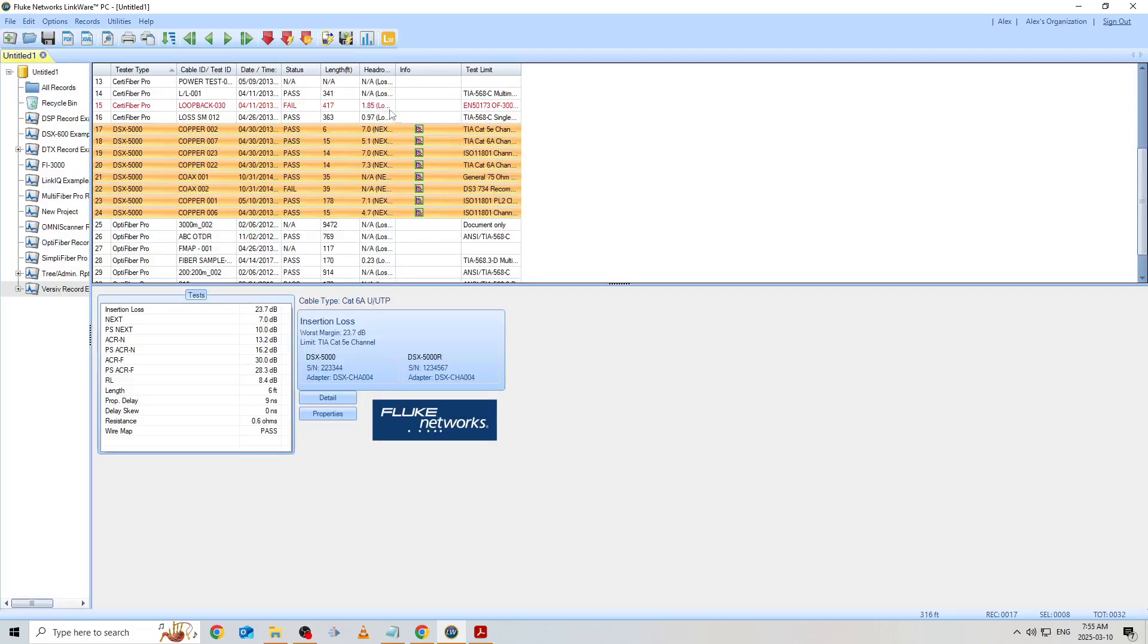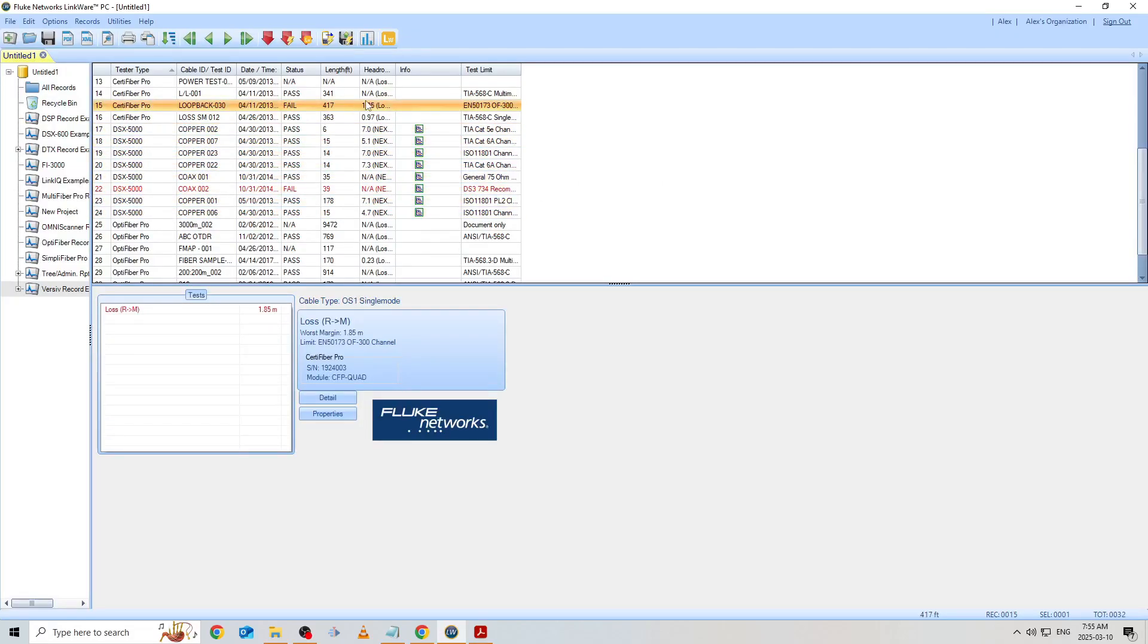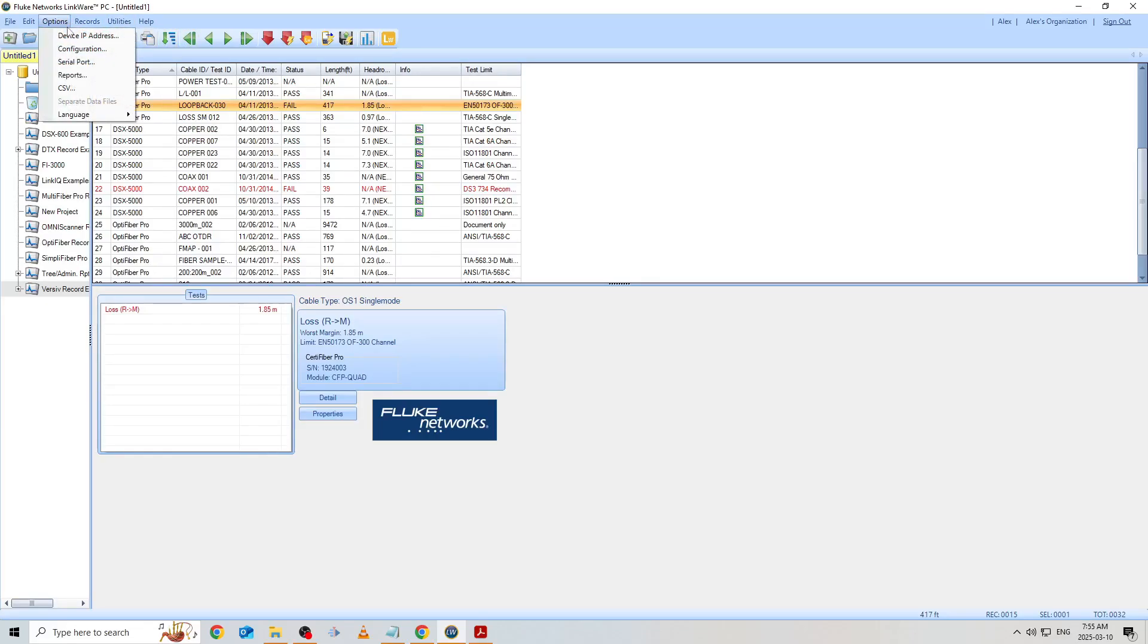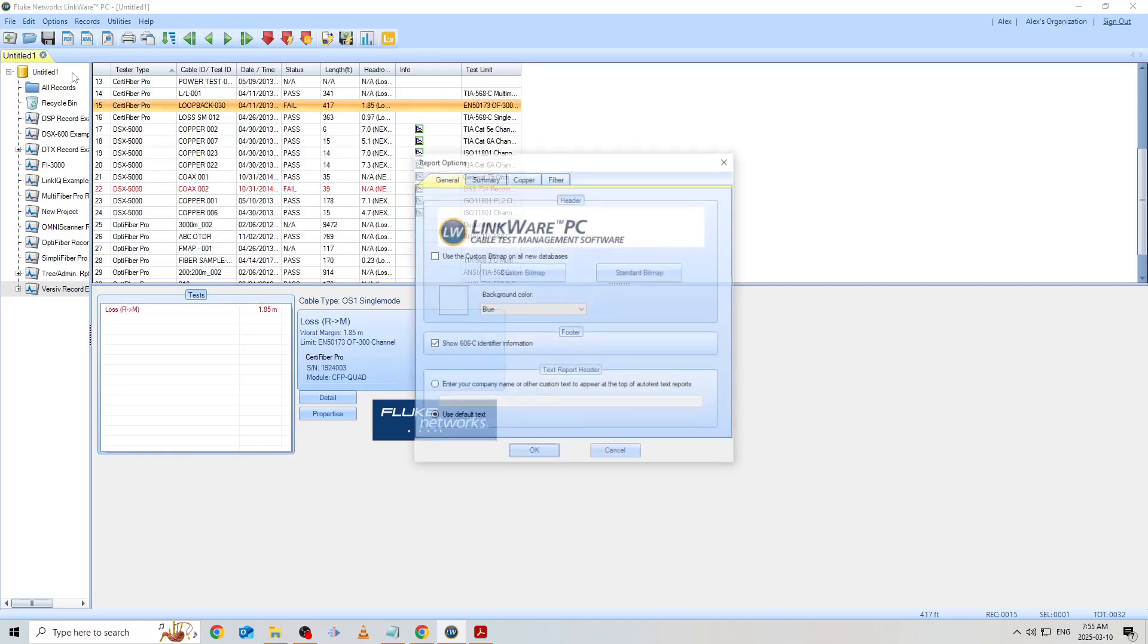Now let's do our fiber. But what if we want to add a custom header with our company logo to our report this time? Well, before I select the fiber results, I will navigate to Options along the top toolbar and select Reports.